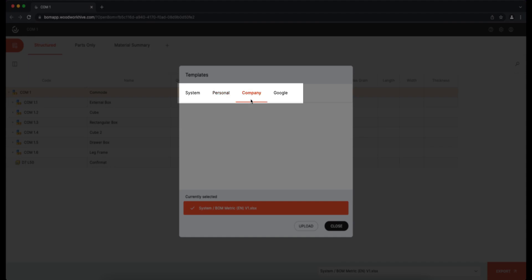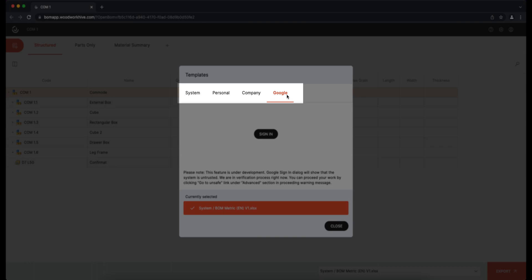Company templates are only visible to users of the same company if more than one JoinerCAD Pro workstation is purchased. Google templates offer the possibility to use BOM templates in spreadsheet format. This option is only visible to paid JoinerCAD Pro users.